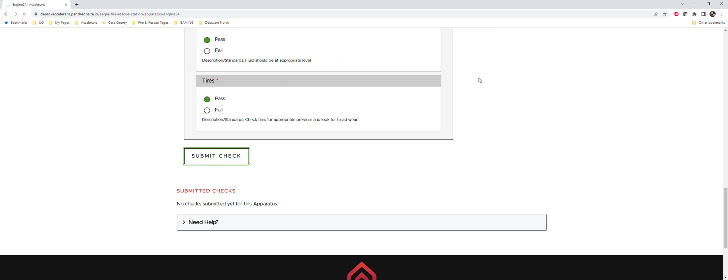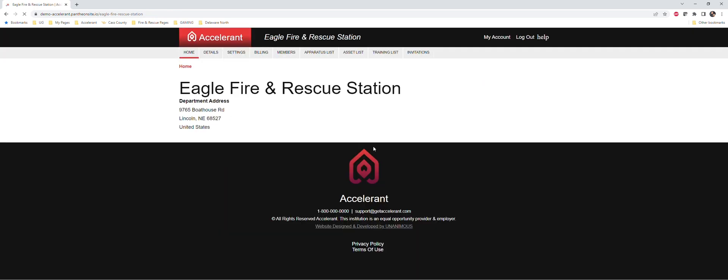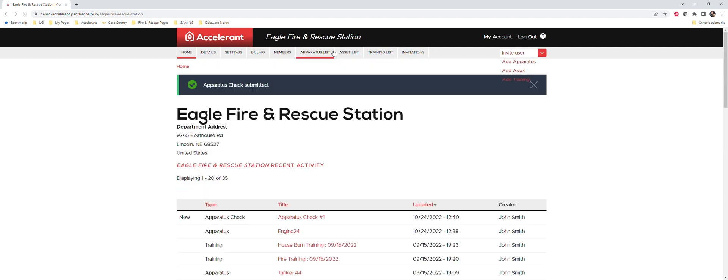So if I was the one performing the truck check, that's exactly how it would go. If I hit the submit check at this point in time, it is going to create a summary of that truck check. And it's also going to now generate a summary email out to all of the officers you have designated within Accelerant.